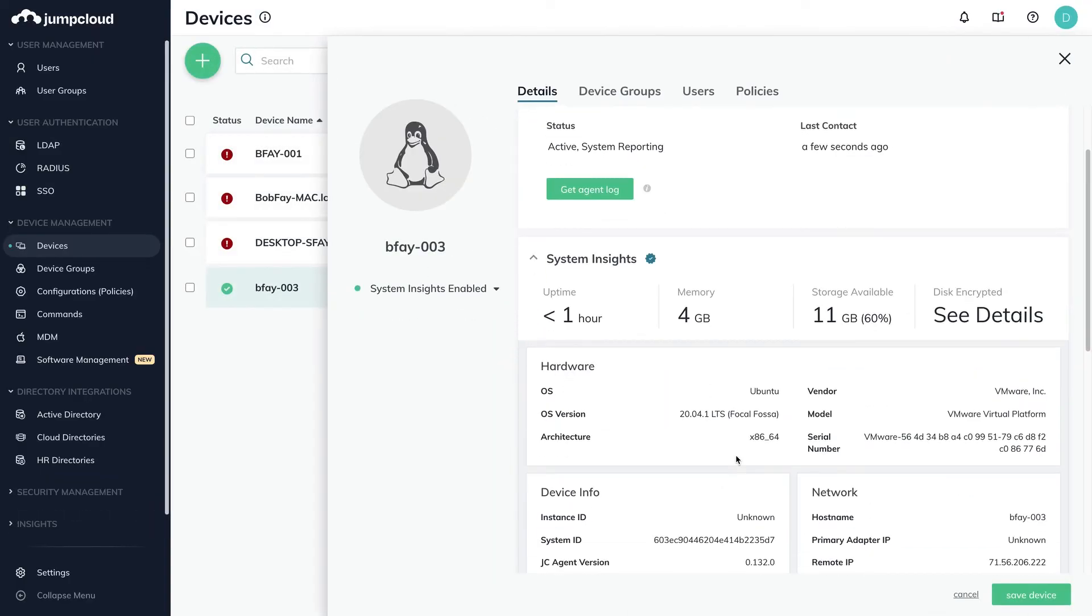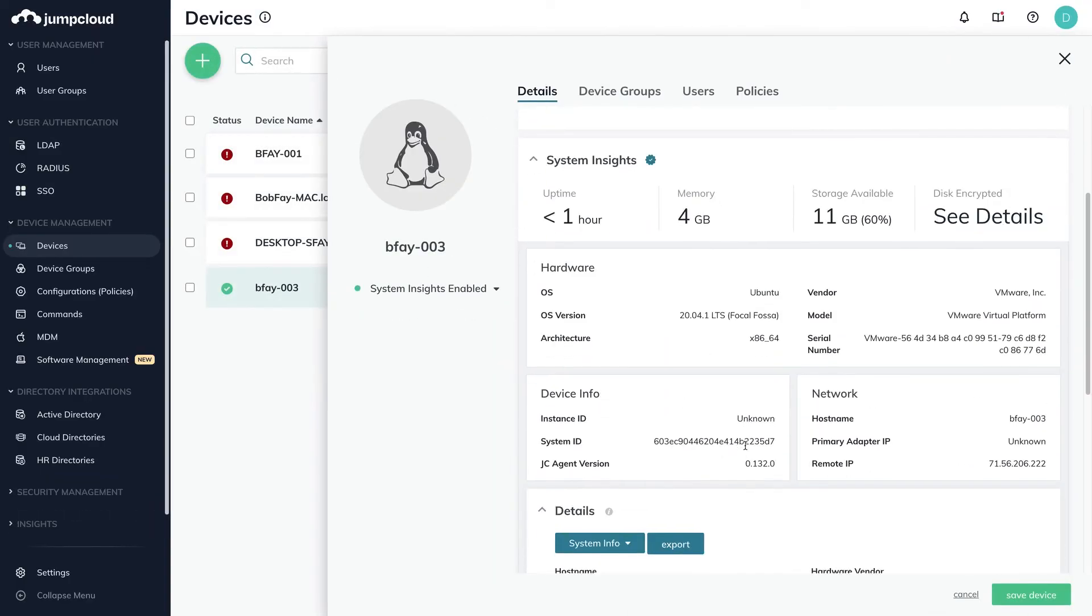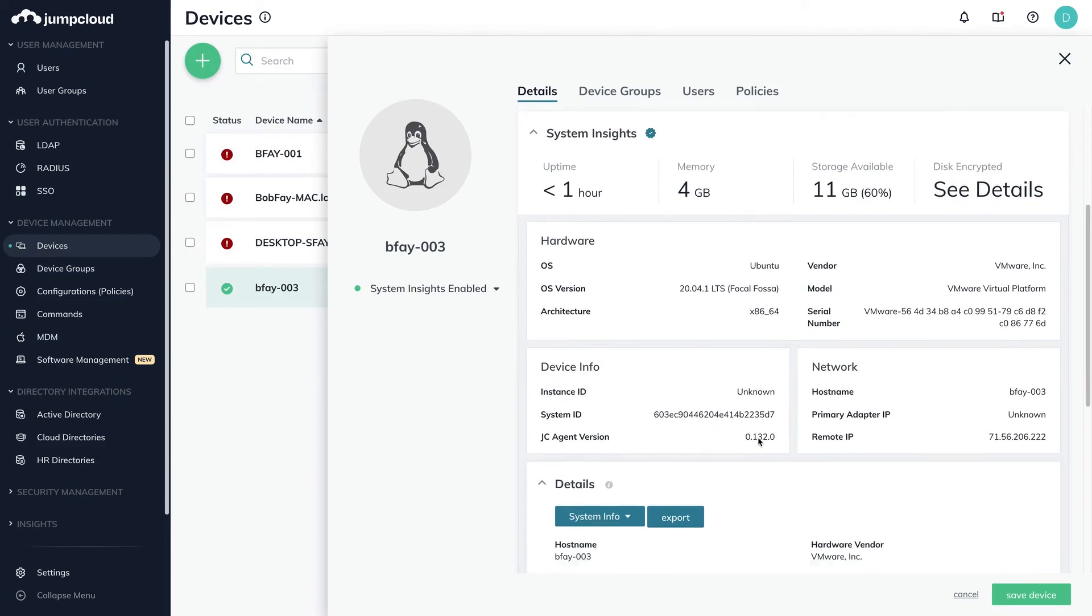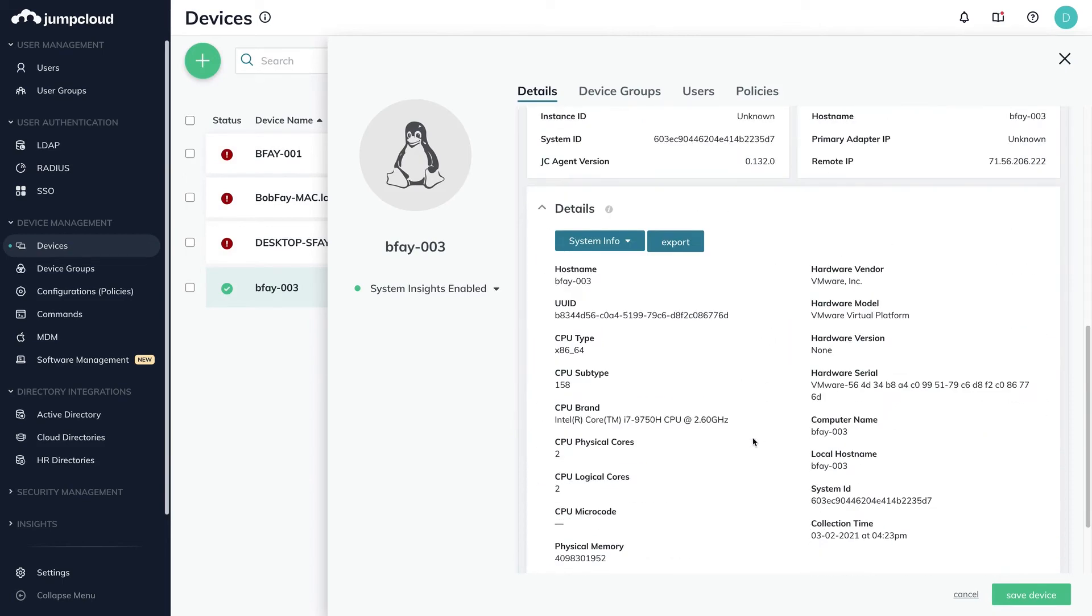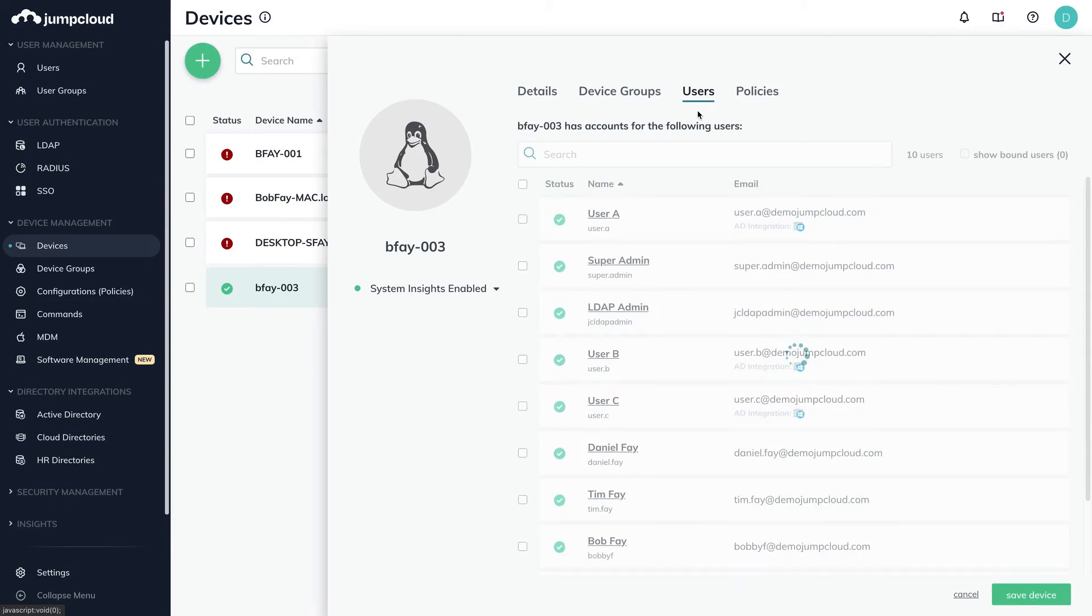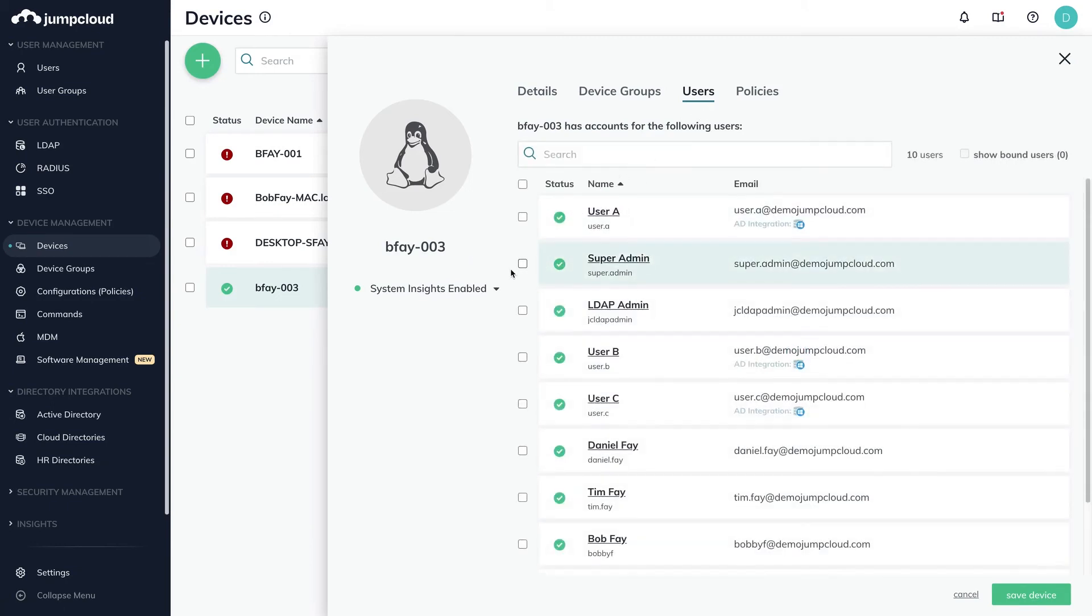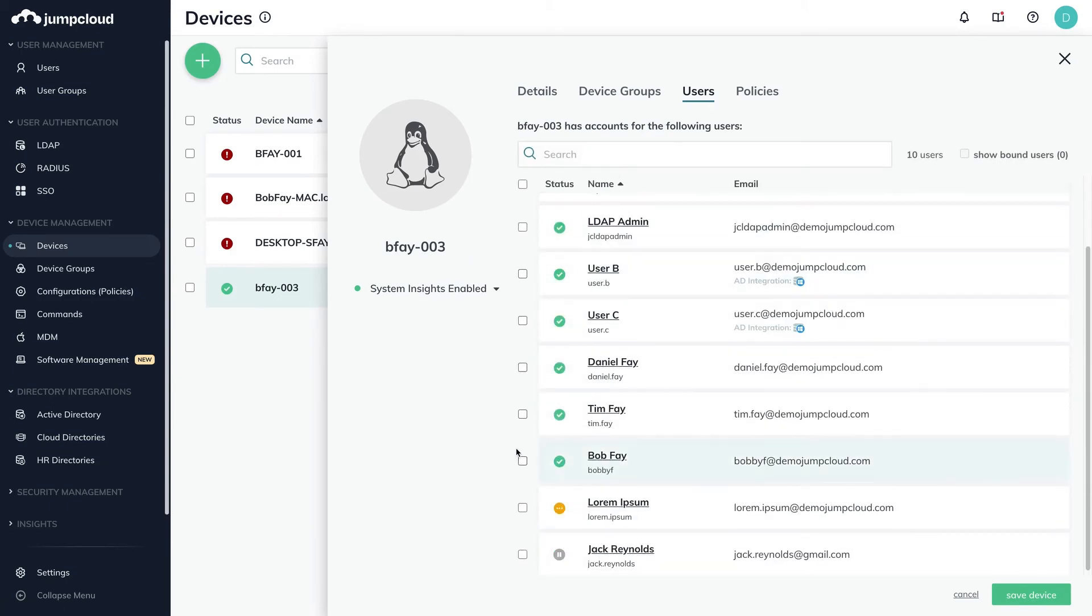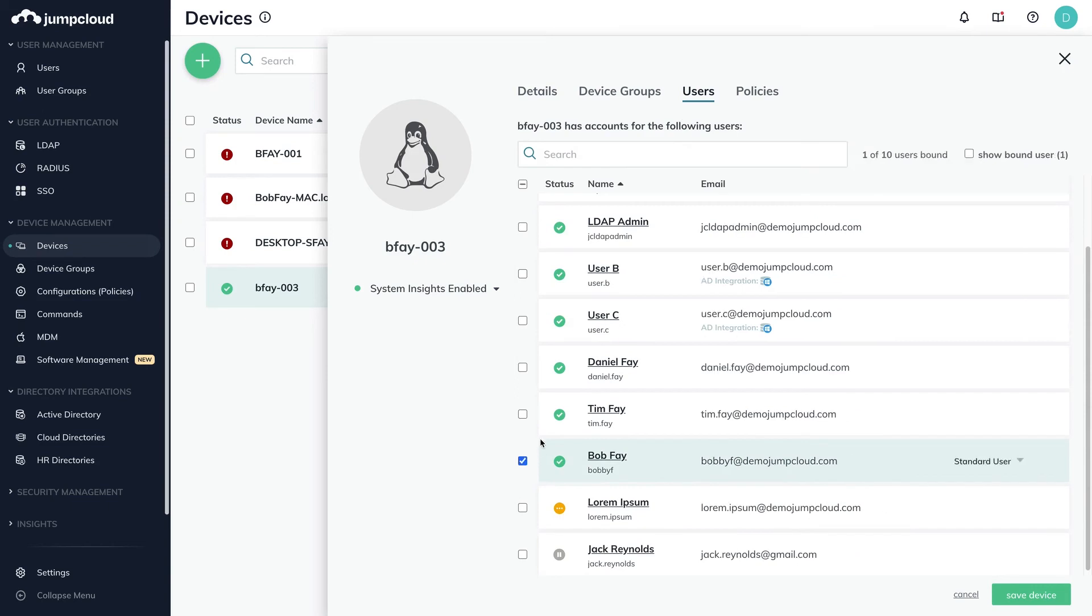To take over the pre-existing local accounts for Bob and Super Admin, bind their JumpCloud user accounts to this device. Simply click on the device from the list, navigate to the Users tab, and bind the JumpCloud users by checking the checkbox next to their account.